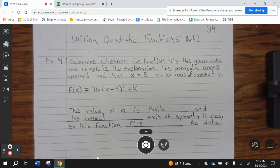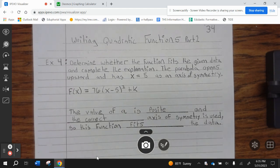Example 4. Determine whether the function fits the given data and complete the explanation. The parabola opens upward and has x equals 5 as an axis of symmetry. f of x equals 76, parentheses x minus 5 squared plus k. The value of a is positive and the correct axis of symmetry is used, so this function fits the data.